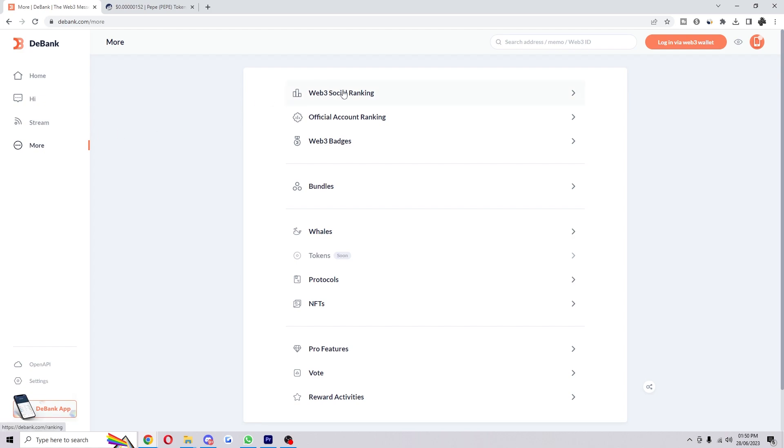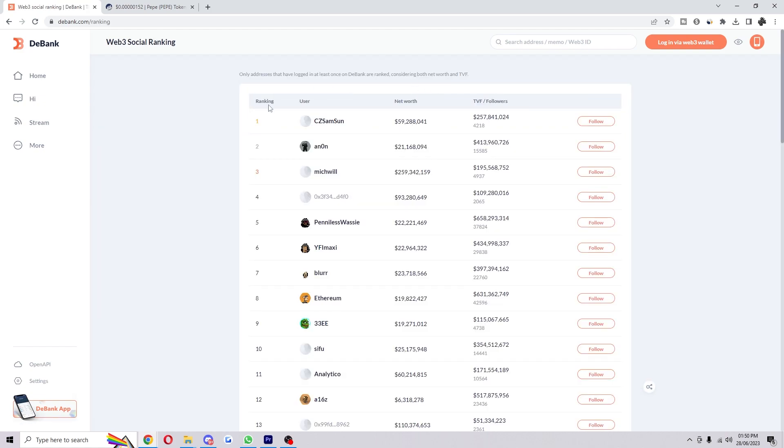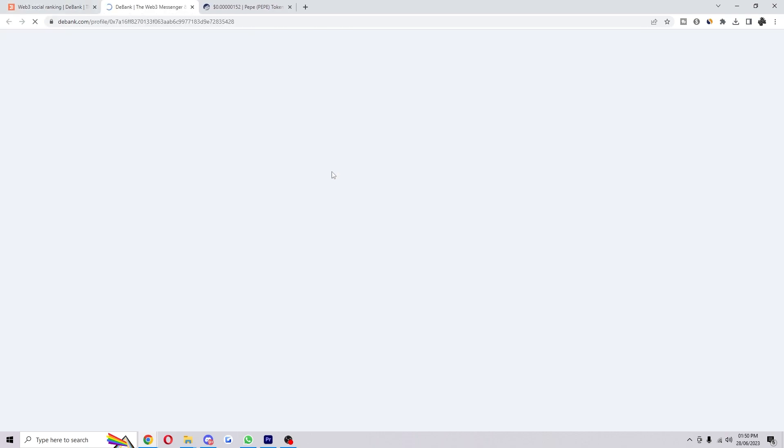to click on More and then Web3 Social Ranking. From here you can see some of the biggest wallets on dbank, such as this one that has 260 million dollars.